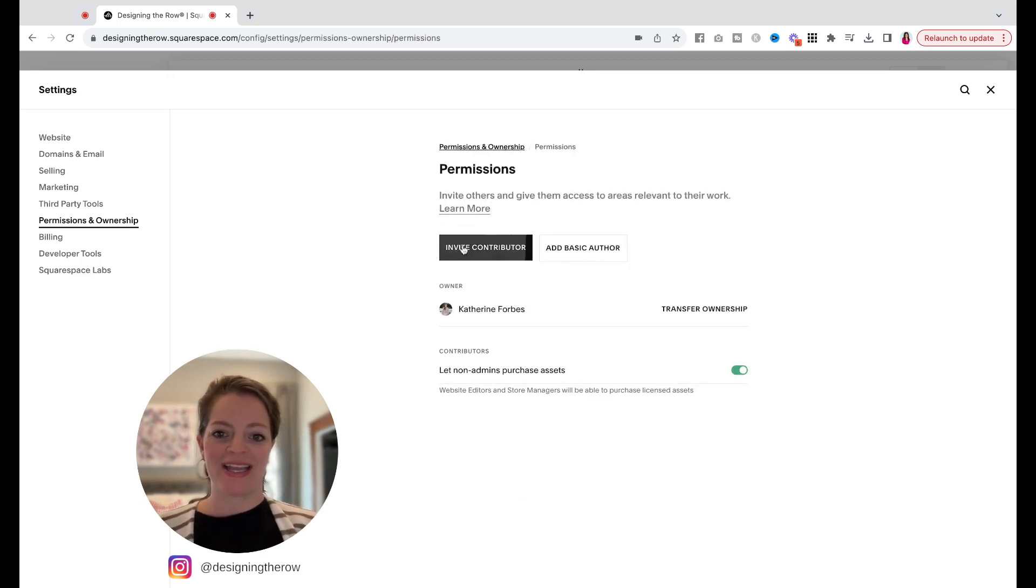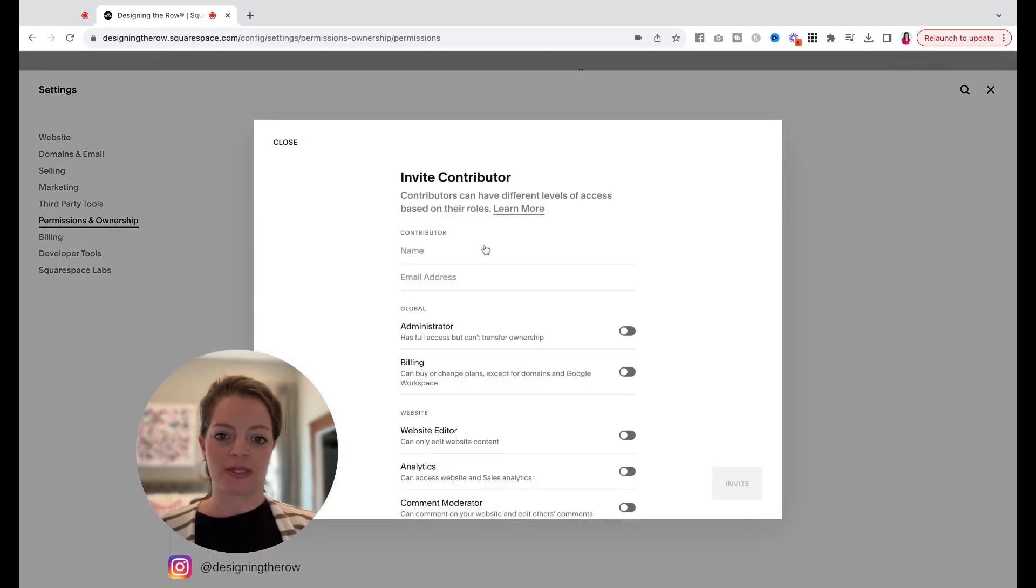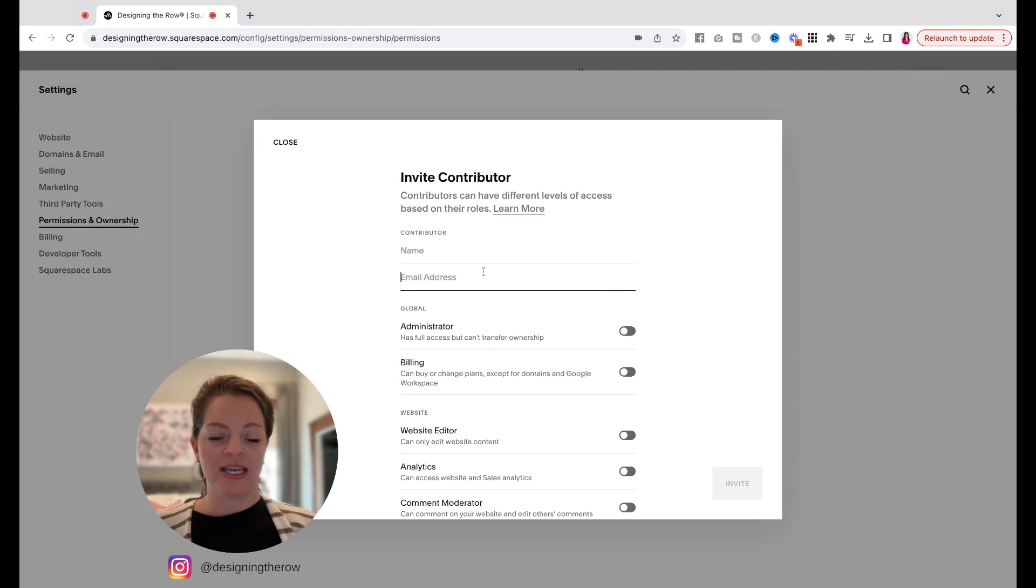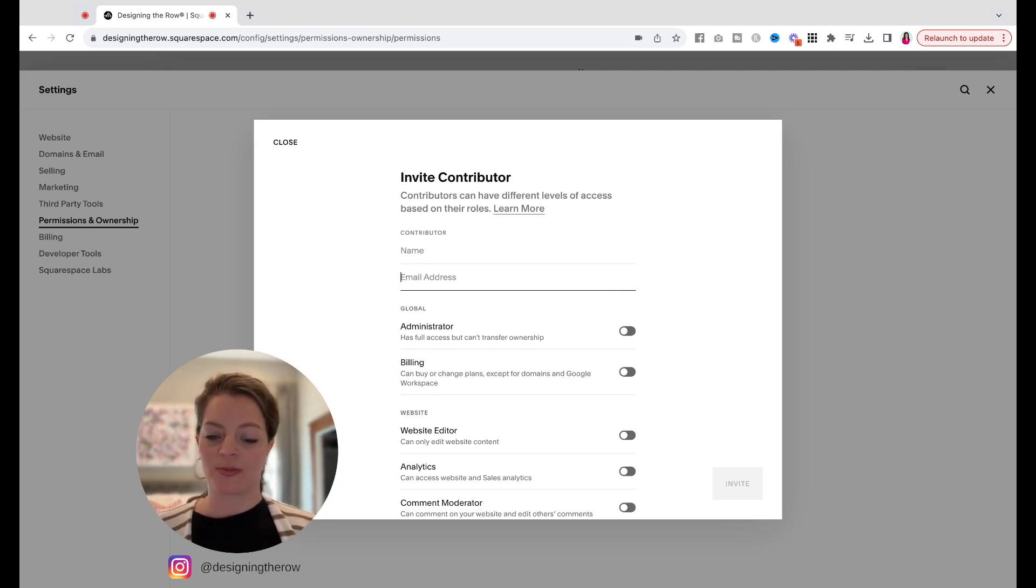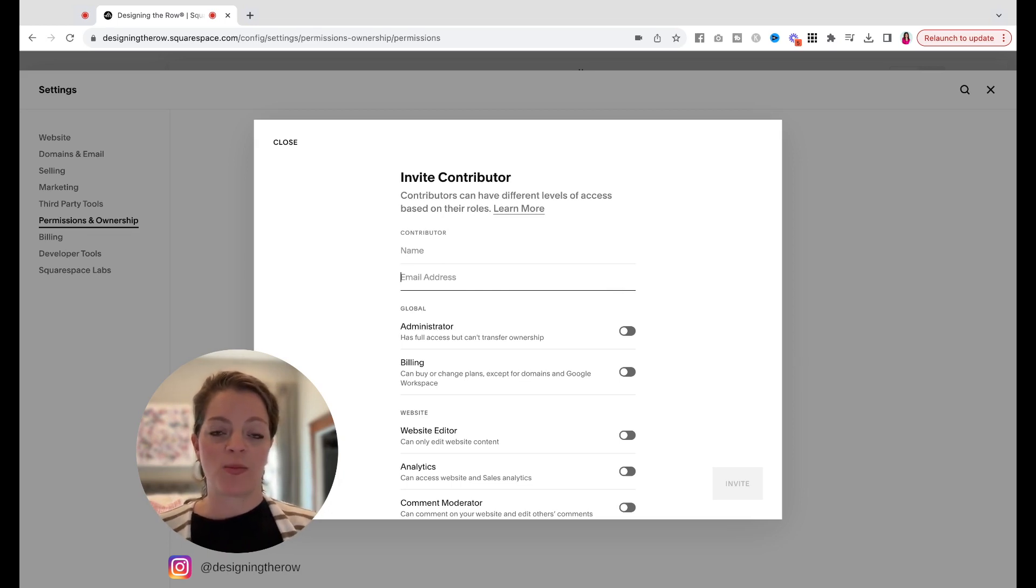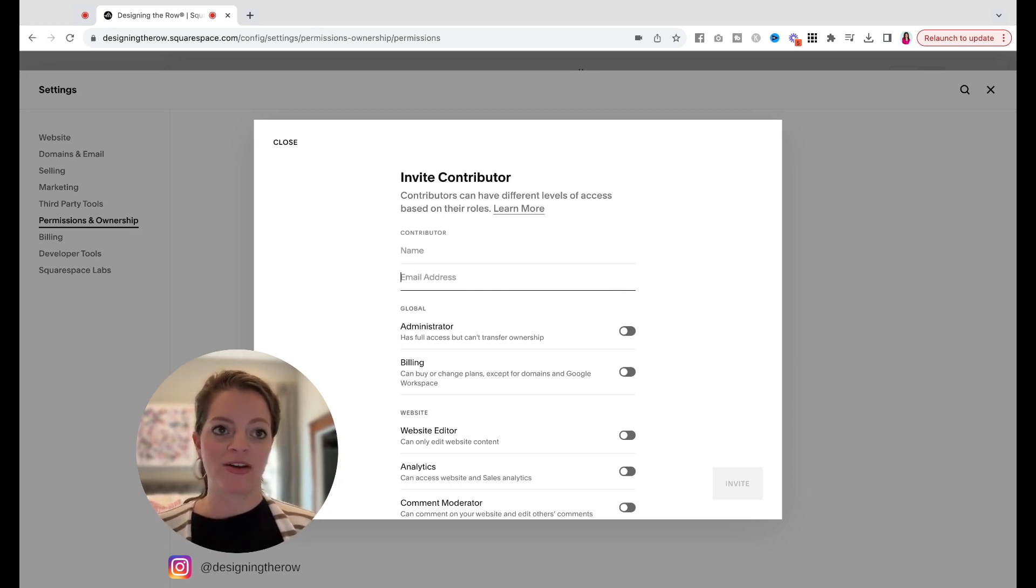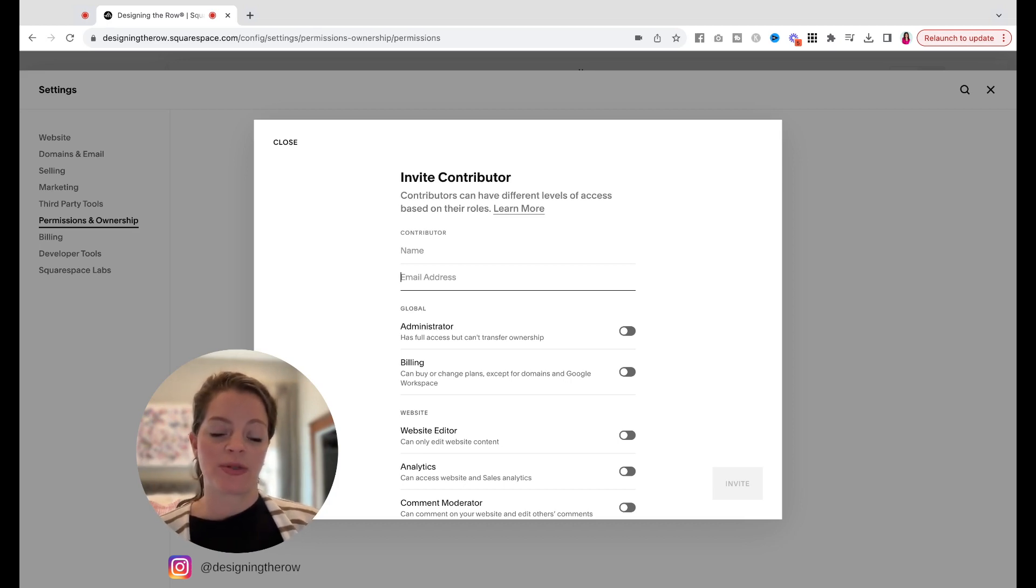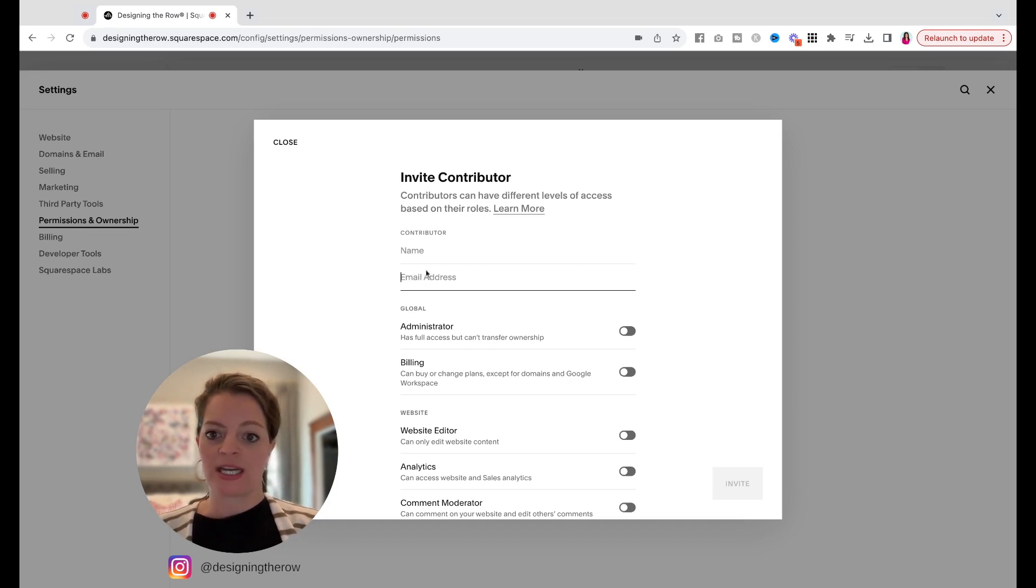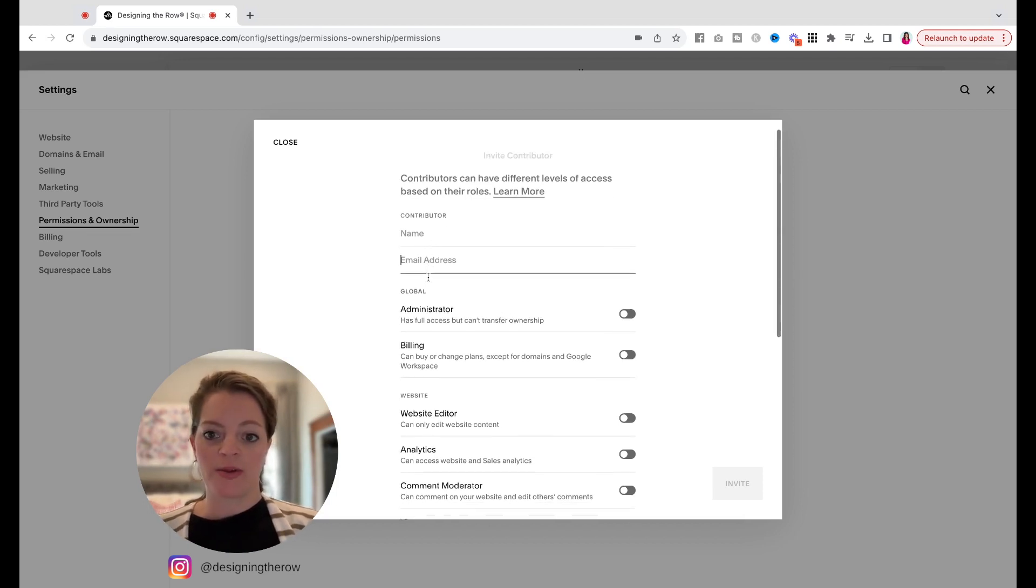And then this black invite contributor button. Obviously, you will type out their name and then their email address. If this person that you are inviting already has a couple of Squarespace websites they work on, I would definitely recommend asking them what email they have associated with Squarespace. That way, when they log in, they can access all of their sites in one place. So type in their name and their email address.